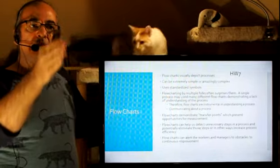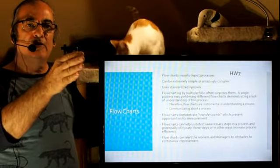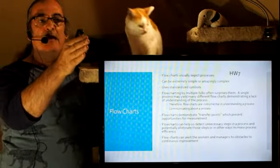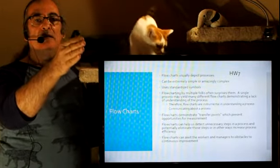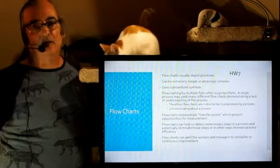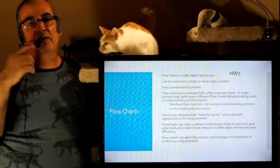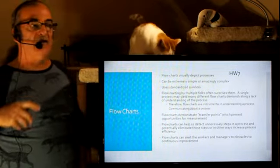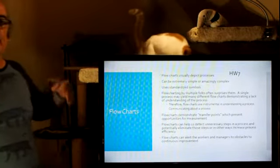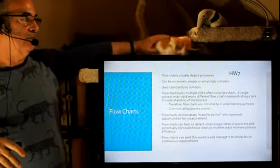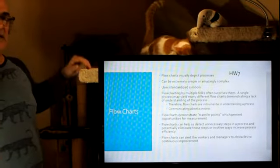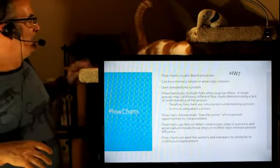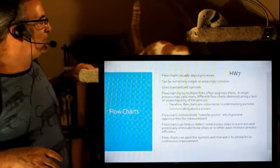then that's a measurement opportunity to make sure that we're not passing elements, products further down the process when they're already out of spec and we're doing additional work to them. So it can become a really big time saver and money saver.